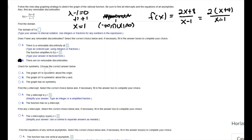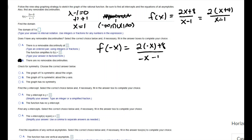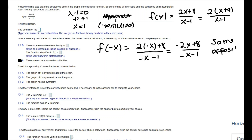Next we check for symmetry — origin or y-axis symmetry. We test by calculating f of negative x: that gives 2 times negative x plus 8 over negative x minus 1, which simplifies to negative 2x plus 8 over negative x minus 1. It's not the same as the original and not the opposite, so this graph has no symmetry.